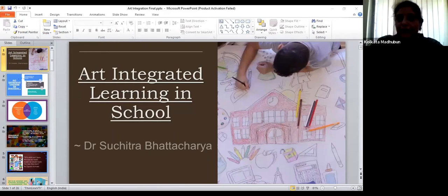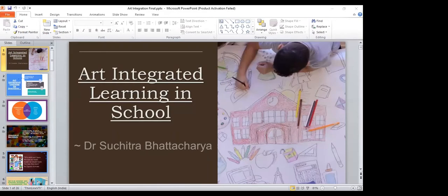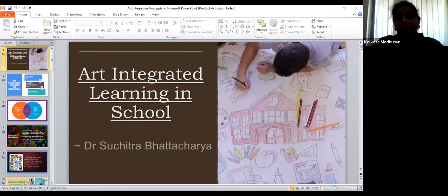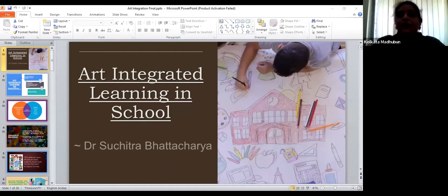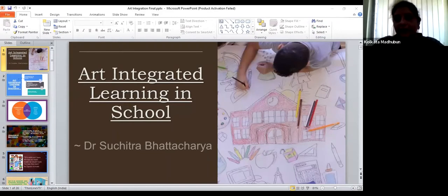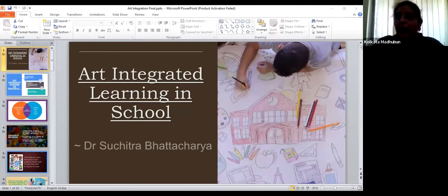Art integration is the talk of the town right now. Every school, every board, every campus that we visit, every teacher that we talk to — there are a lot of questions and queries as to what art integration is all about, how we go about it, and how we integrate art in our daily curriculum subjects. So it's our honor to have Dr. Bhattacharya with us, who will throw light on what we have been talking about for so many years.